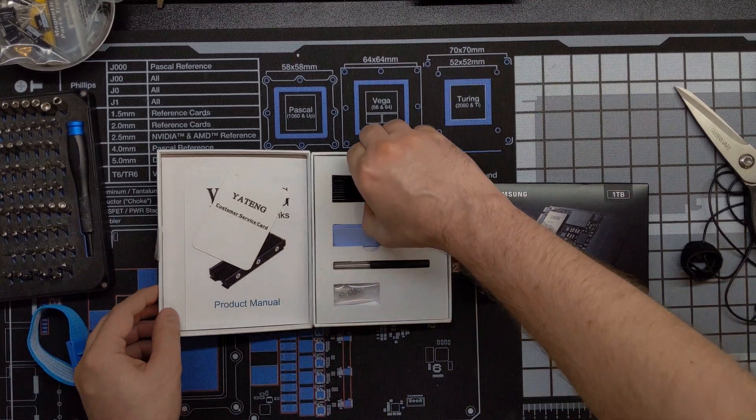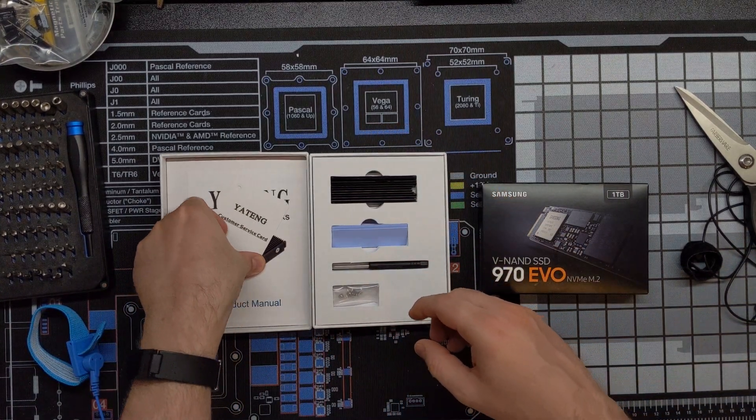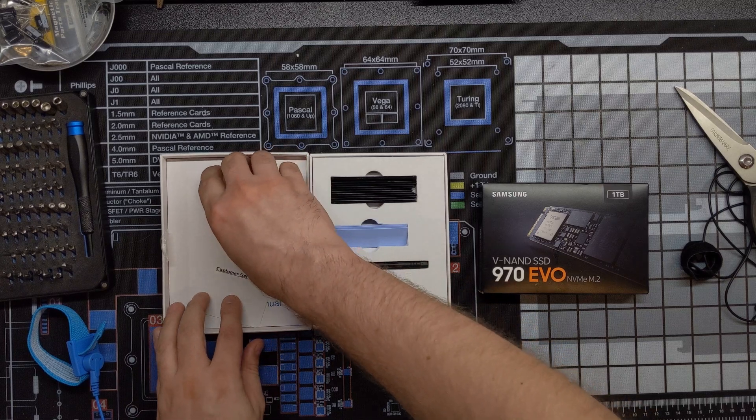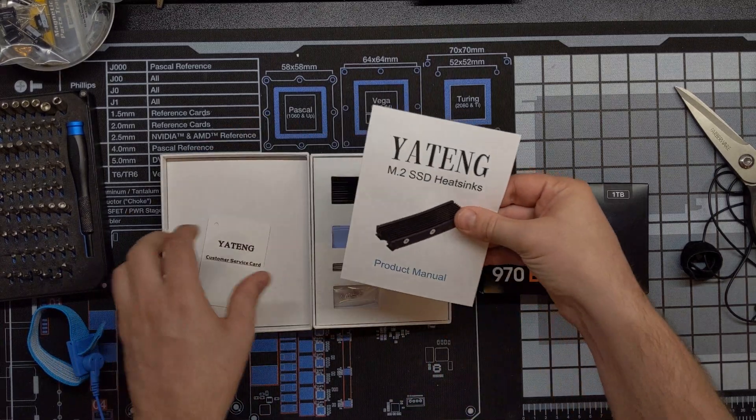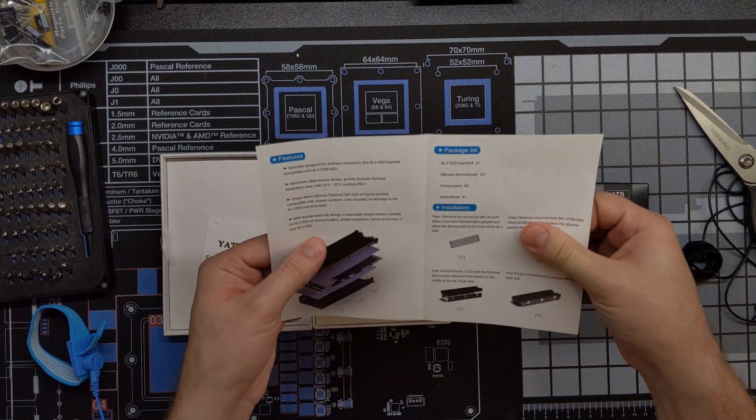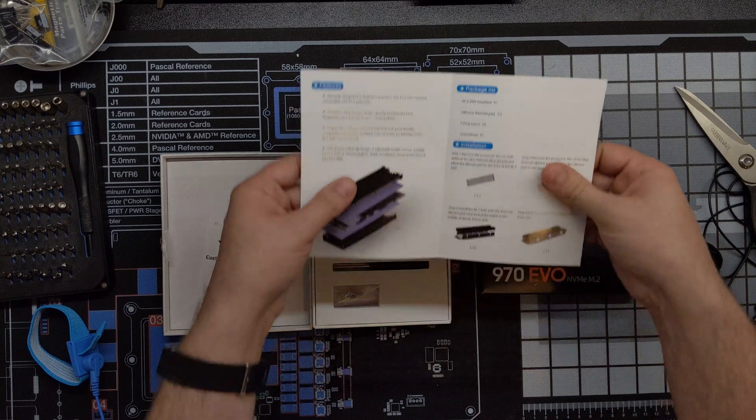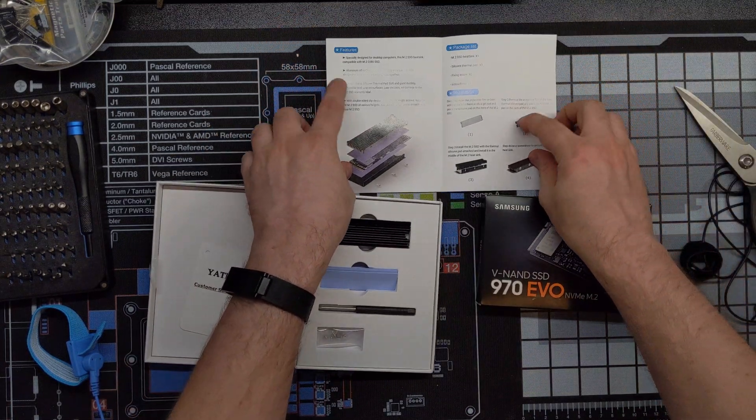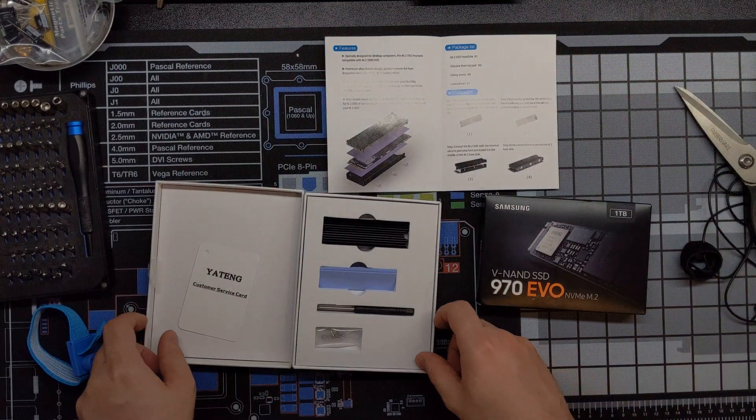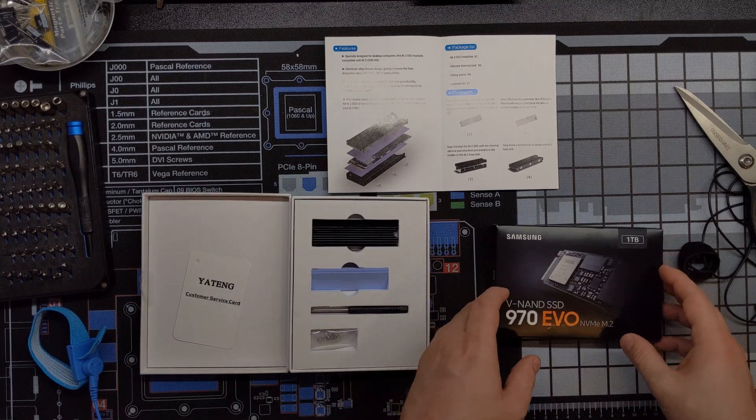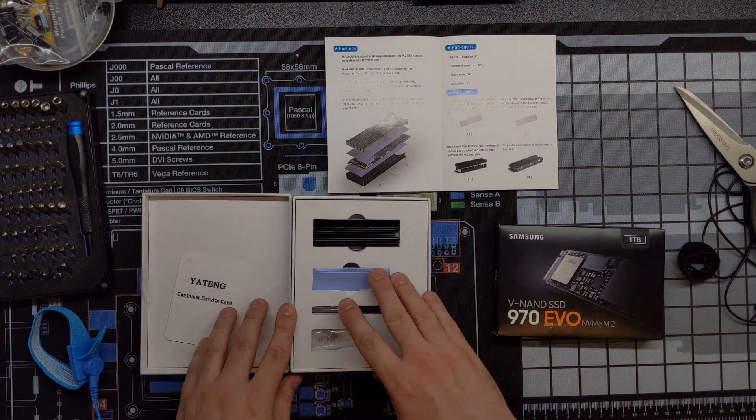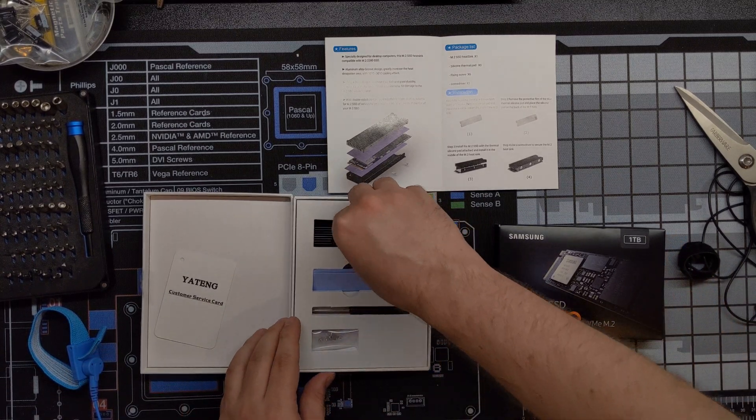So as we open the box here, we've got our little customer service card, it looks like, as well as the manual. I will be referring to that as we go along here. Again, hopefully this is all on frame. This is kind of a new setup for me.